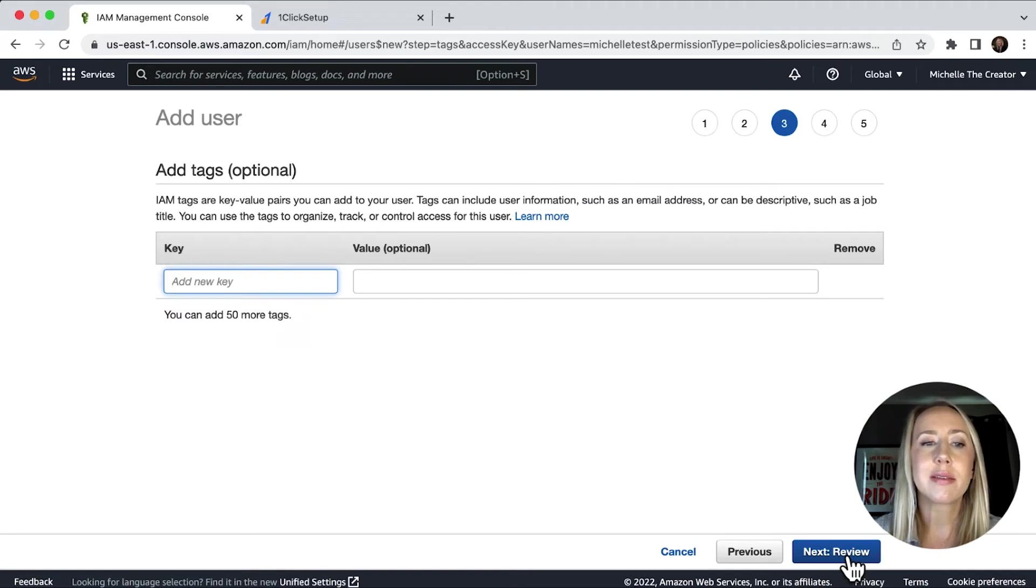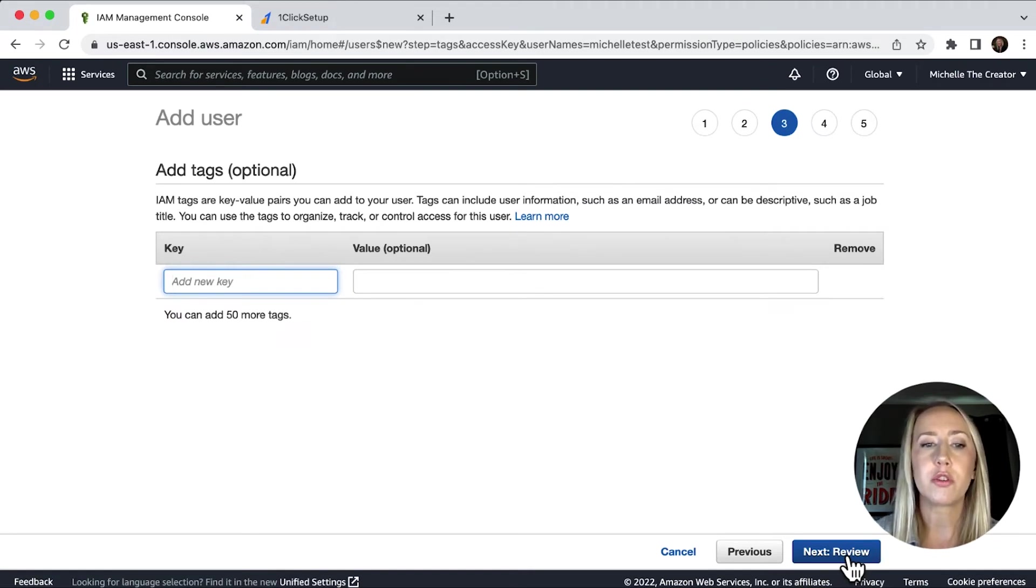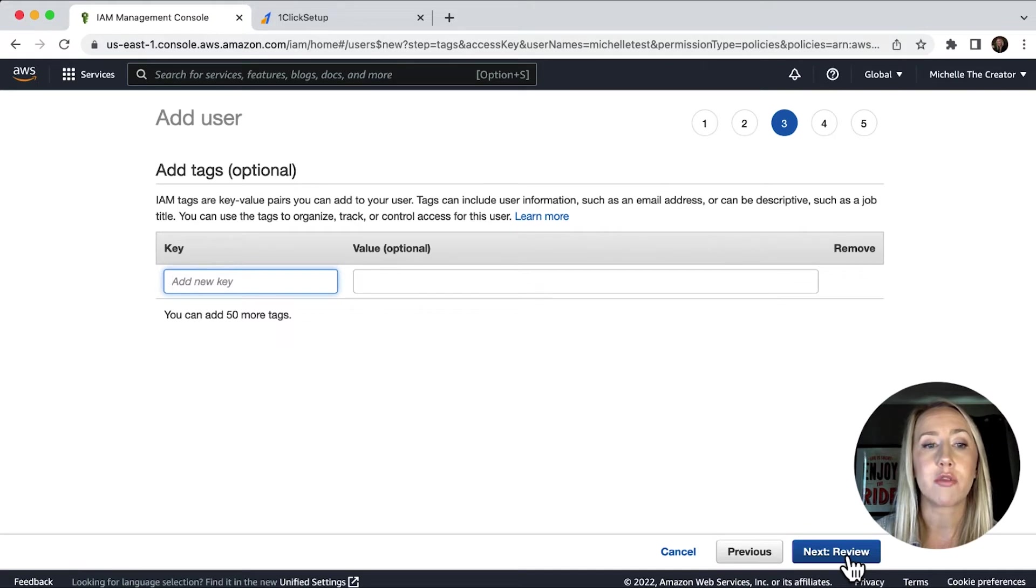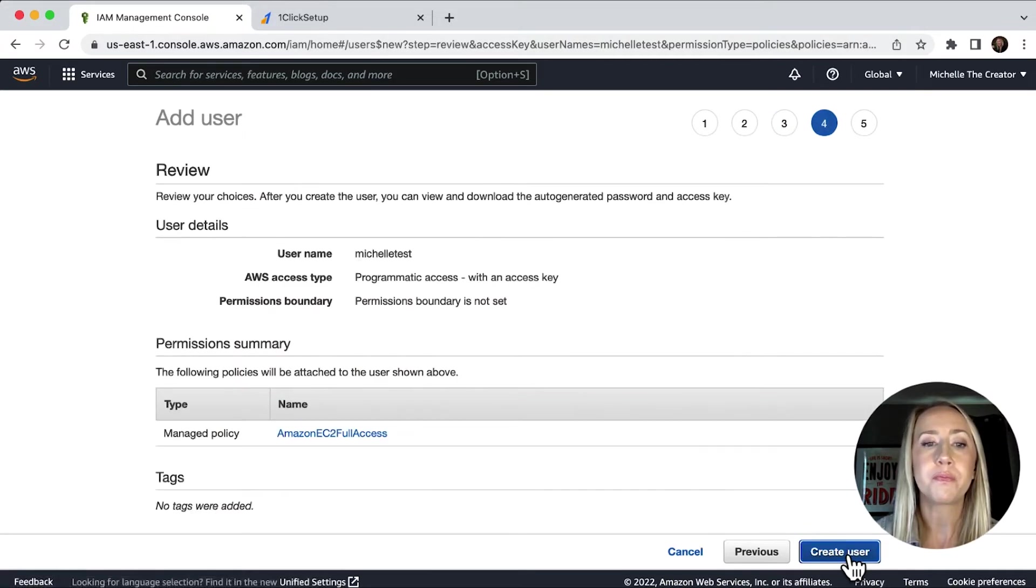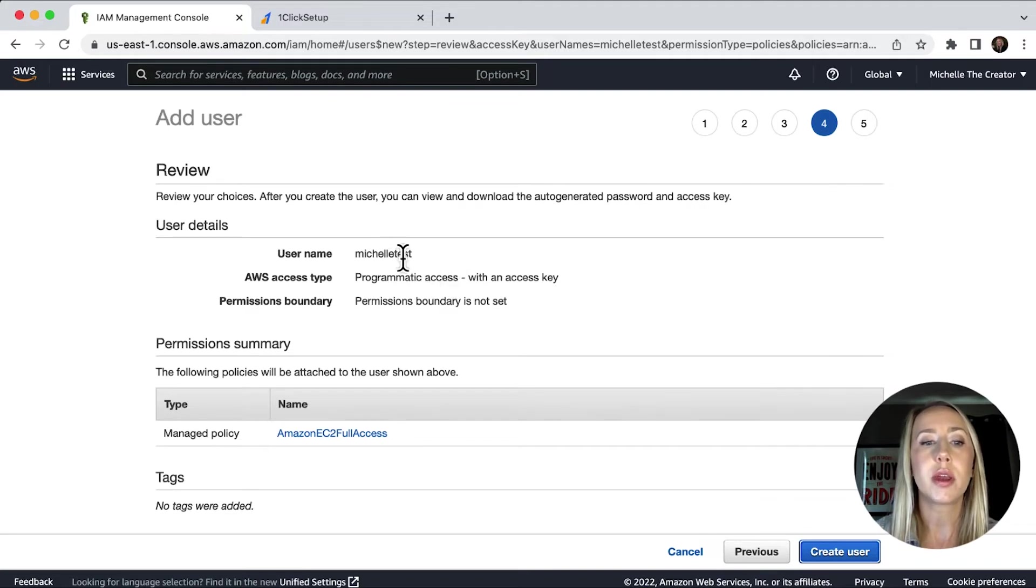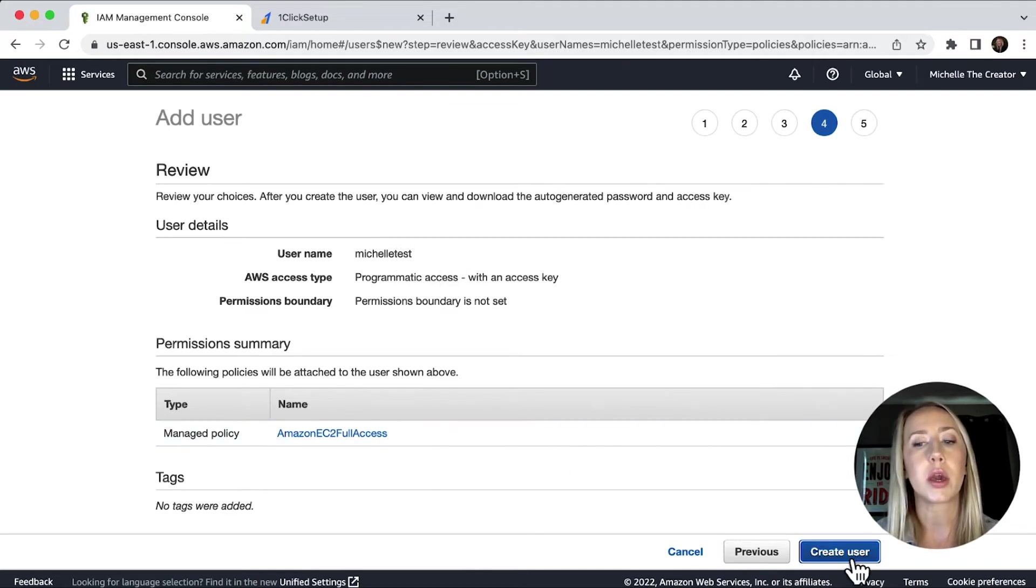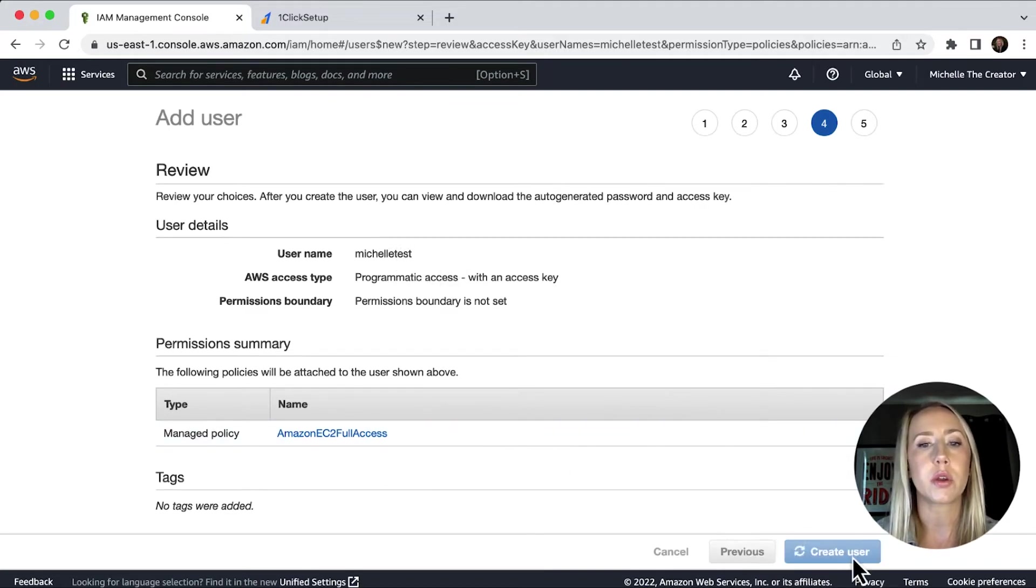With tags, this is an optional stage. If you really want to do that, you can. Since this is just a demo, I'm going to kind of just breeze past this and we'll go next to review. And now I can see that I've got my username here. I've got my managed policy, and then I'm going to click create user.